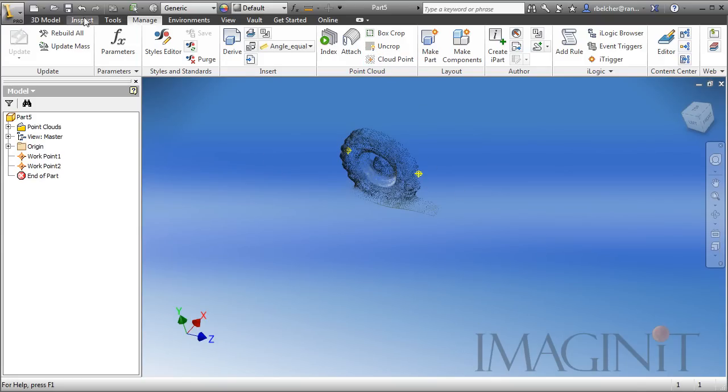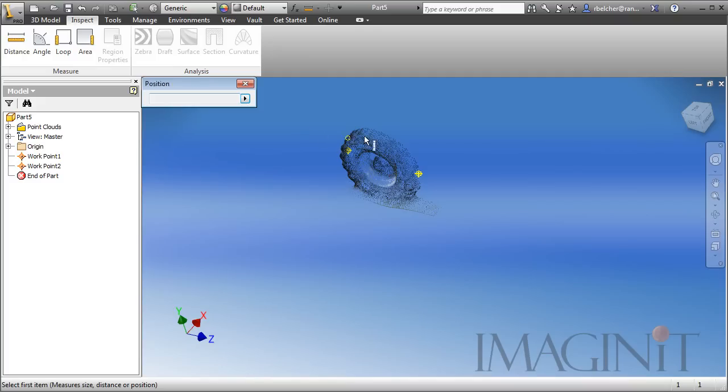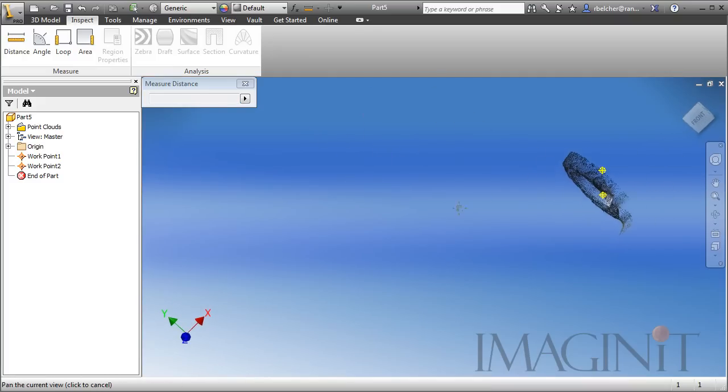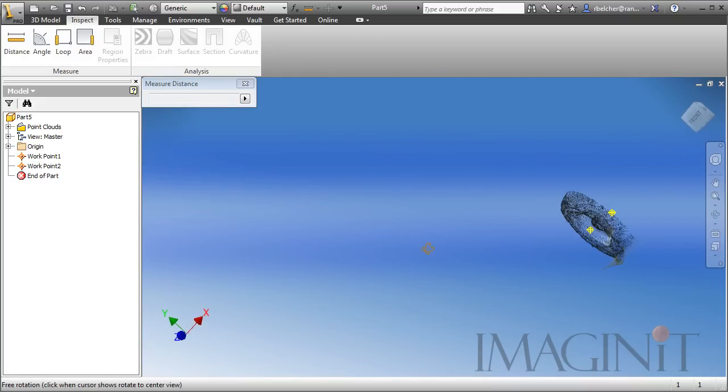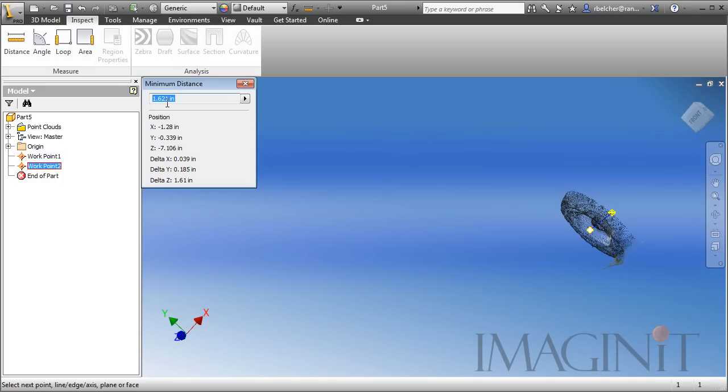Then, we can use our inspection tools and measure the distance. It is important to note you can measure from any of the points in a Point Cloud, but I actually want to measure from my two points here. So, I have a distance of 1.62. So, 1.621.